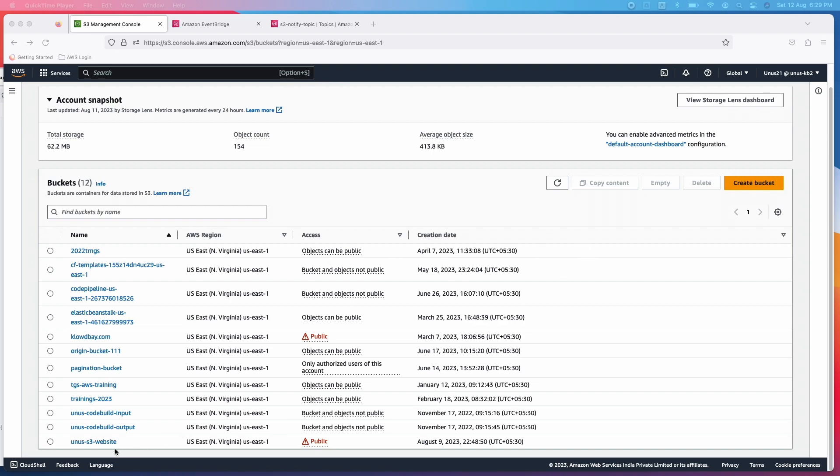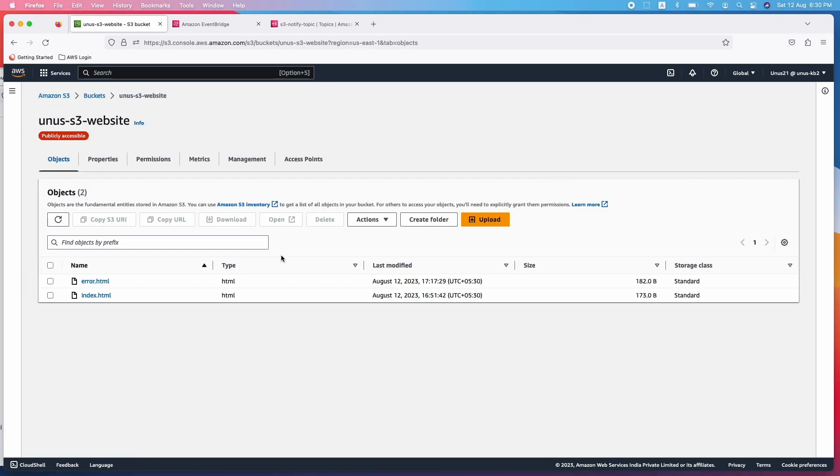Let me use one of these buckets. This is the bucket where I'm going to configure the EventBridge.